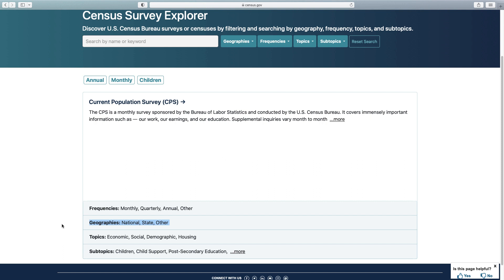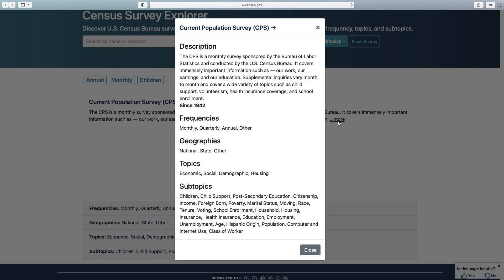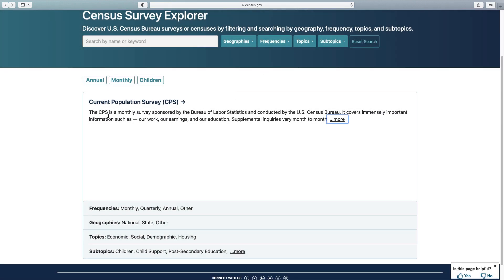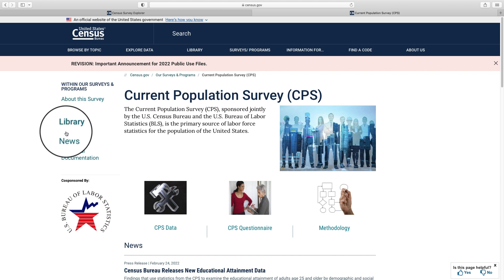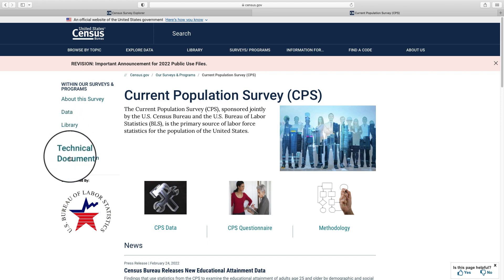We will discuss what Other means shortly. Note that when making multiple selections, the tool will only populate surveys that offer all of those selections. Clicking on the More button will open up some additional information that was hidden. When you have narrowed down to your best choices, simply click on the survey name from either the open card or from the main page. From there, you will find reports and documentation, news, guidance, and data links to see the tools that contain data from the survey.